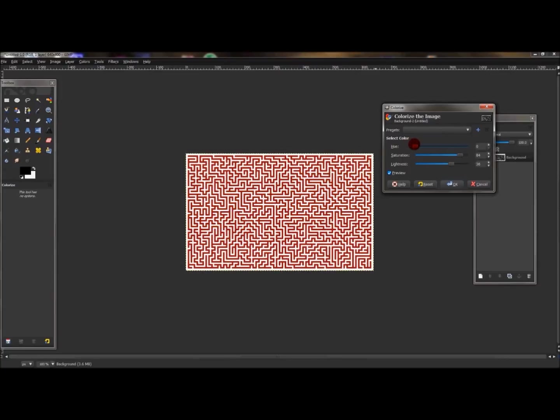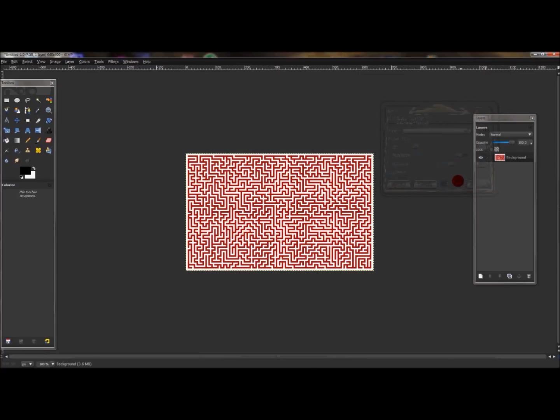I like the color red so I'm just going to leave it red. And then just press OK. And that's how you create a basic maze using the filters in GIMP.